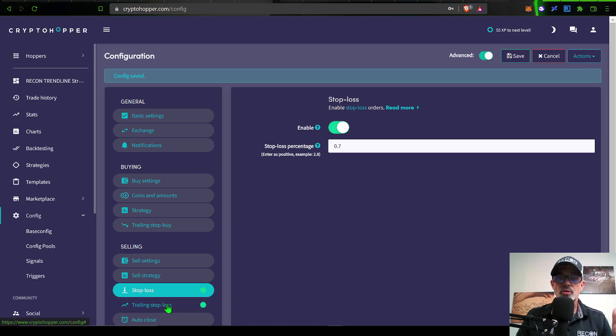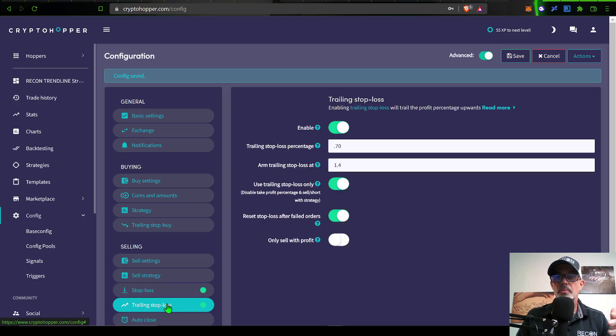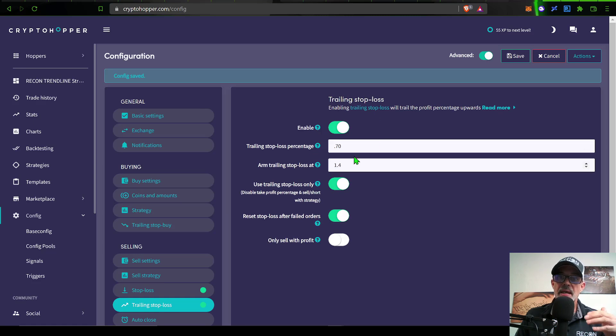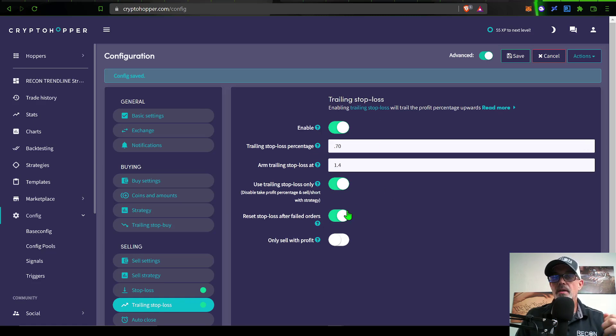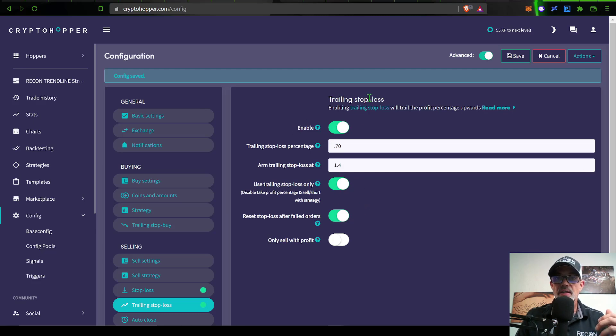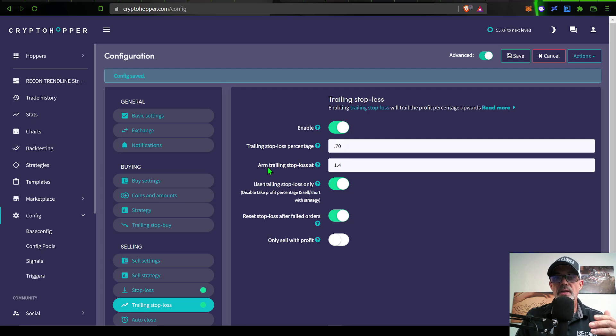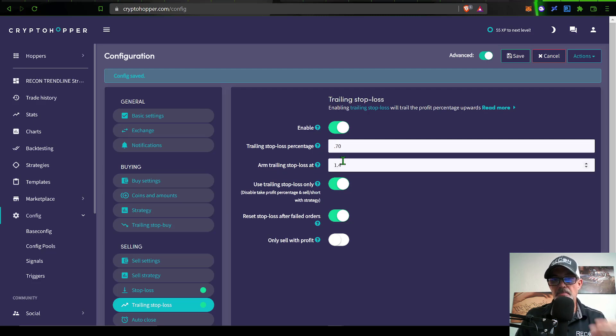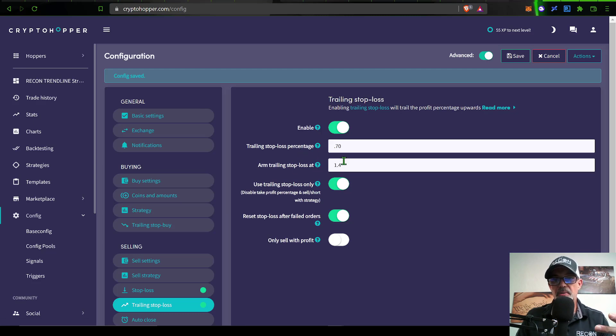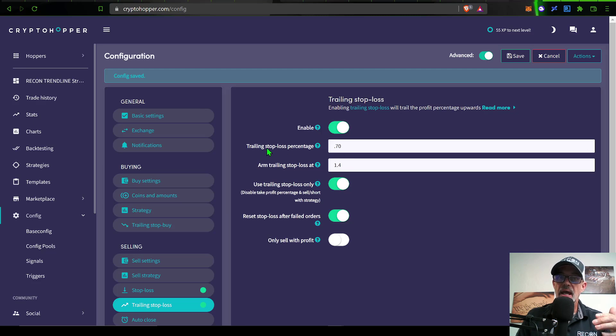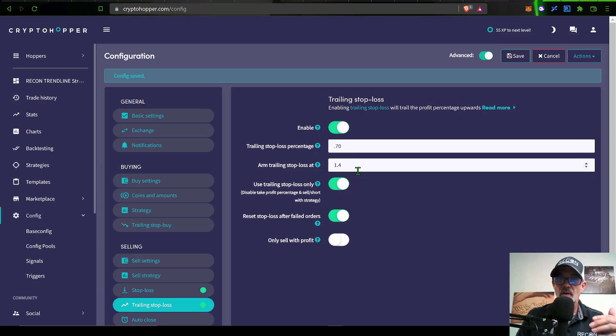Moving on to trailing stop loss. This will actually be the main operation for this particular bot to sell. It will essentially override my take profit setting. I have the trailing stop loss enabled. The trailing stop loss percentage is 0.7% and the arm trailing stop loss at 1.4%. In my opinion, they have these settings flip flopped. You really should have the arm trailing stop loss and then how much you're actually willing to let the price retrace on you.